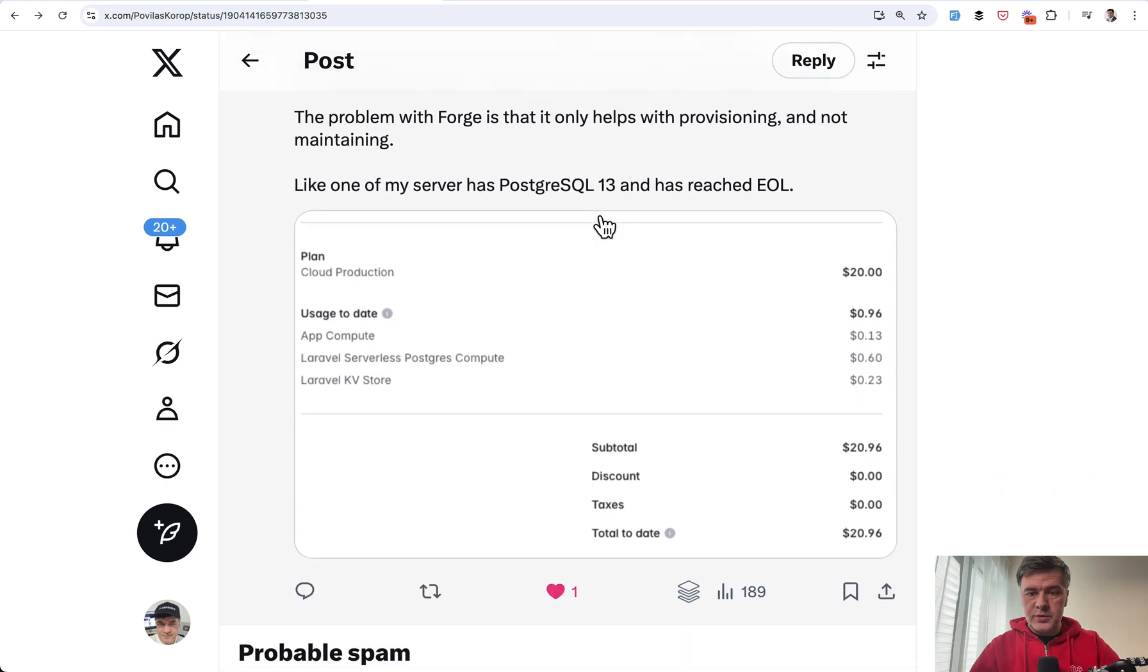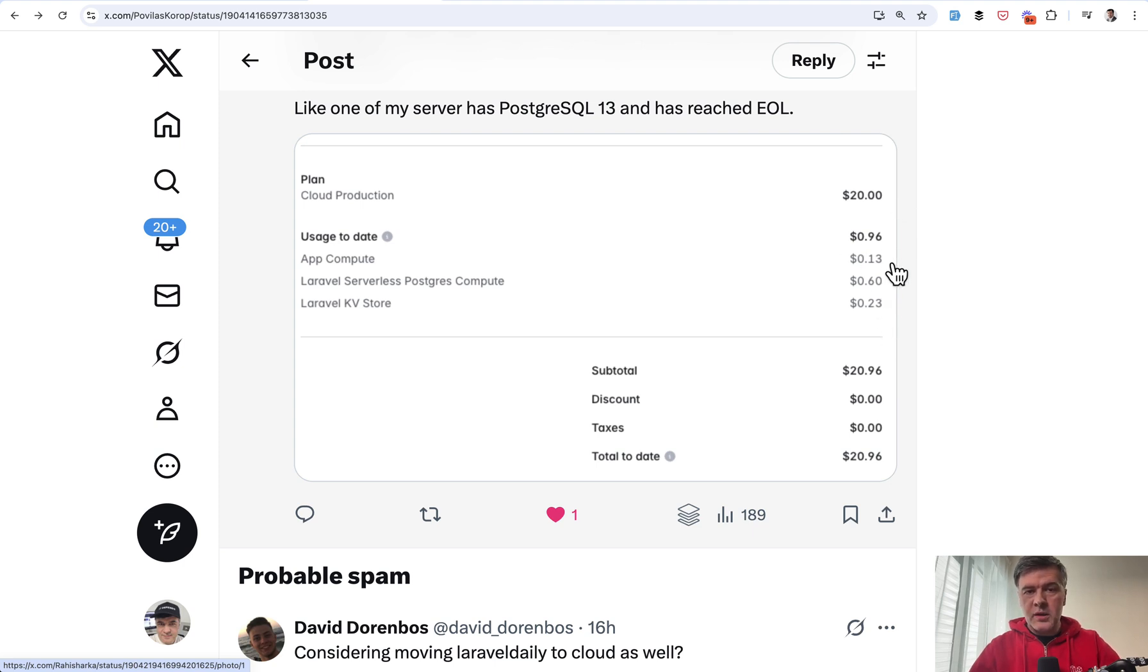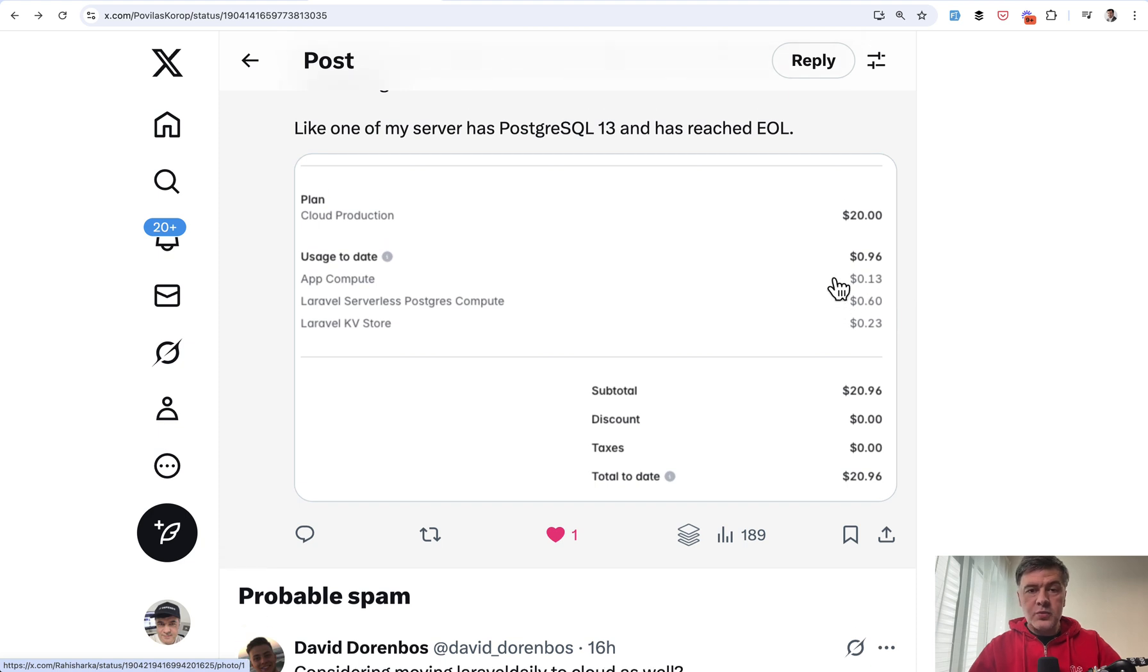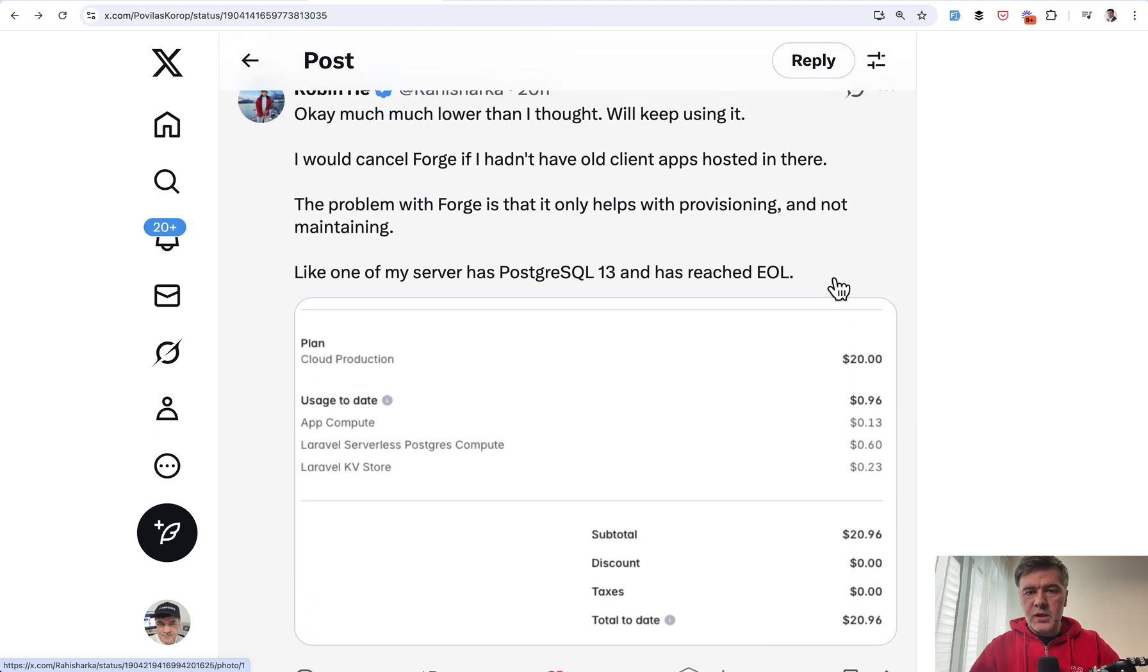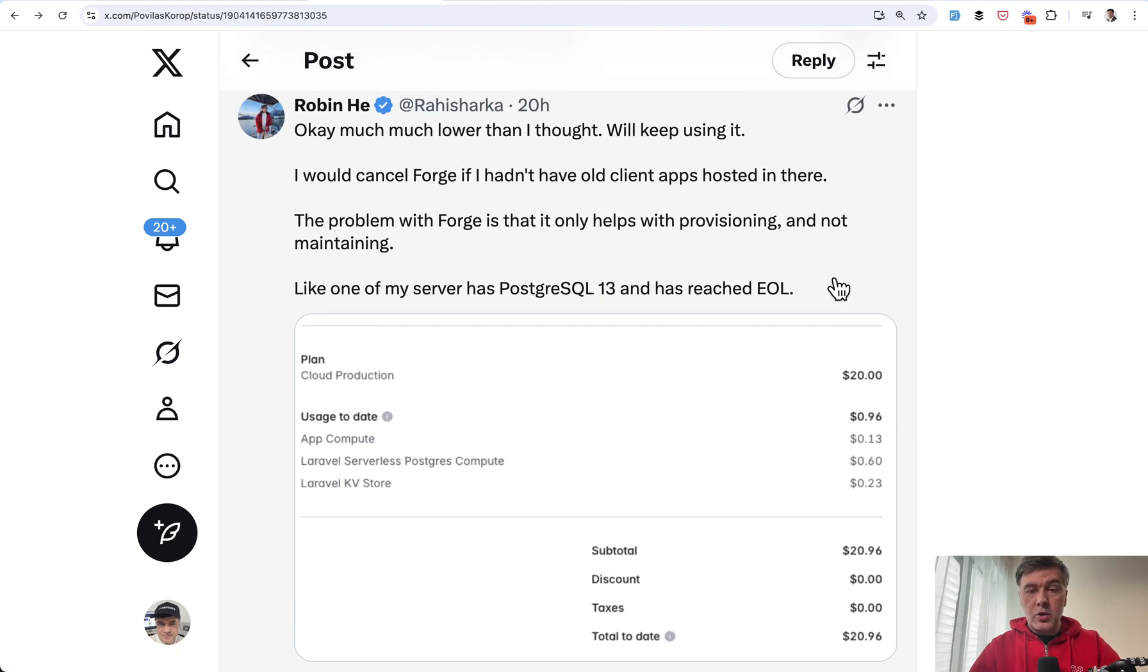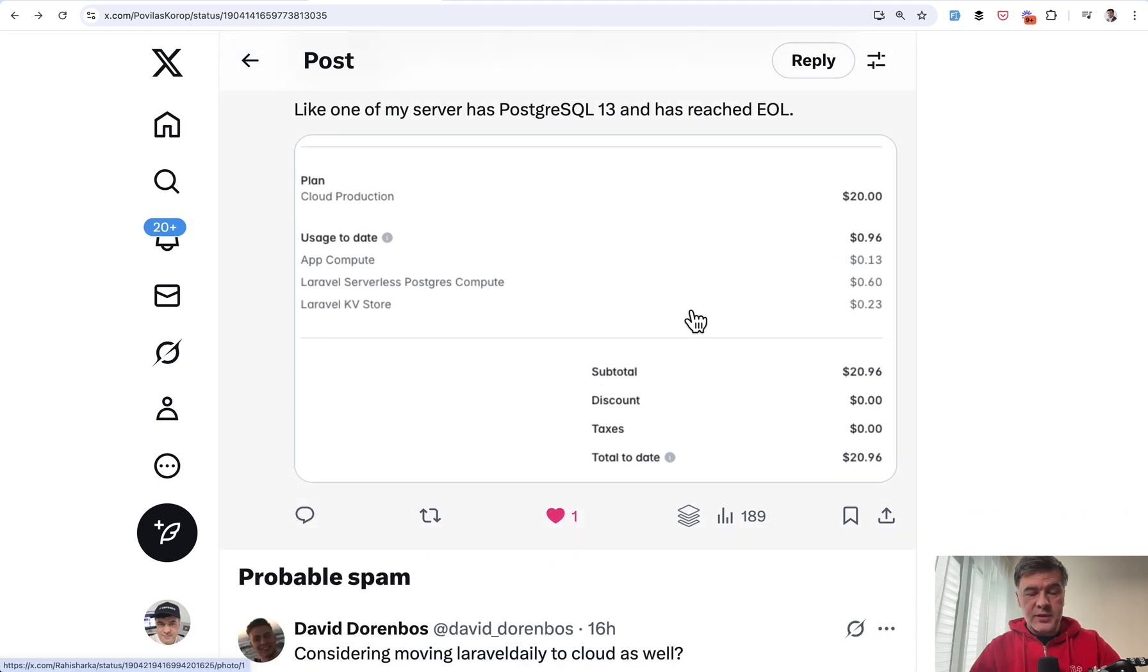But another counter example from Robin looks like this much lower than I thought. We'll keep using it. So usage to date is only 96 cents. So app compute is 13 cents, which probably means lower server specification. And PostgreSQL is serverless, which means auto hibernation when needed. So overall, very positive experience from that person.